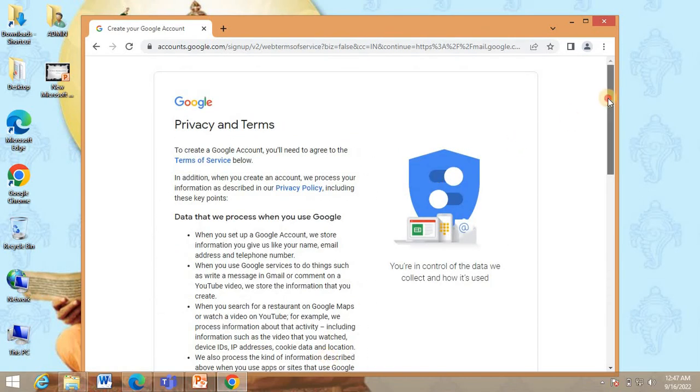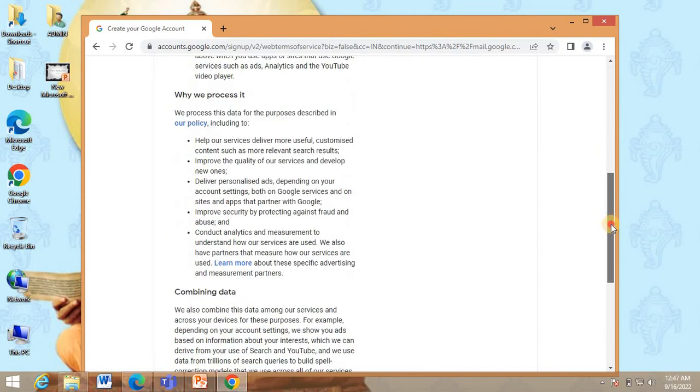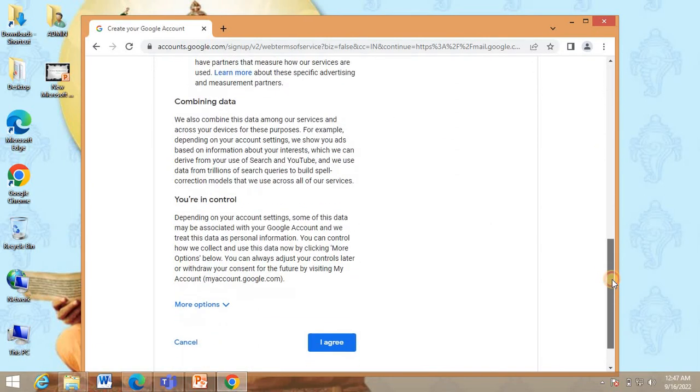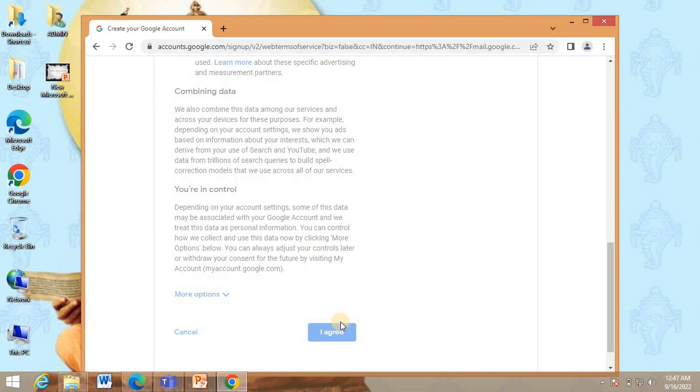Then privacy and term policies will appear. You can read them and then click on I agree.